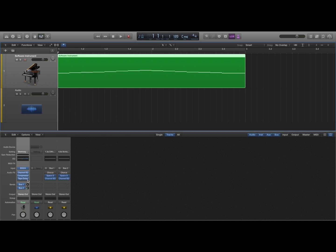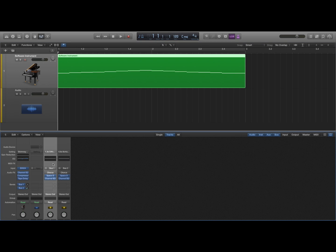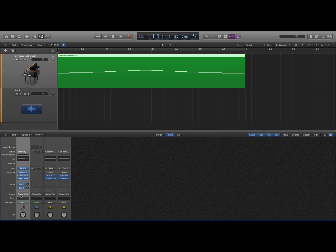If we look at the mixer window, the software instrument sends some information to two different buses. Here are the auxiliary tracks for those two different buses and they both output to stereo out. The software instrument also outputs to stereo out.